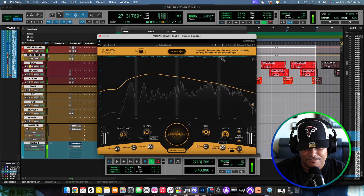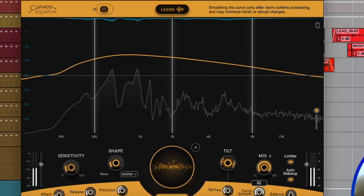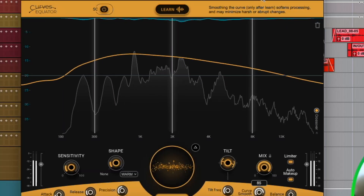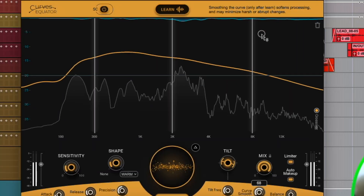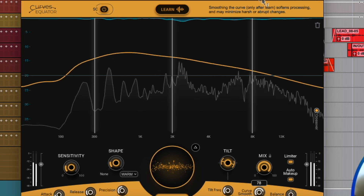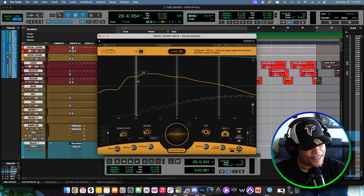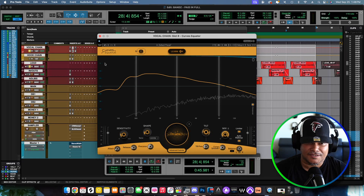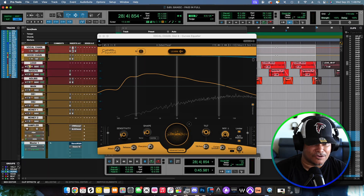Curve Smooth — as you can see it smoothens out everything, as you can see from the visualizer. I'm really impressed. Now let's hear this with the music.